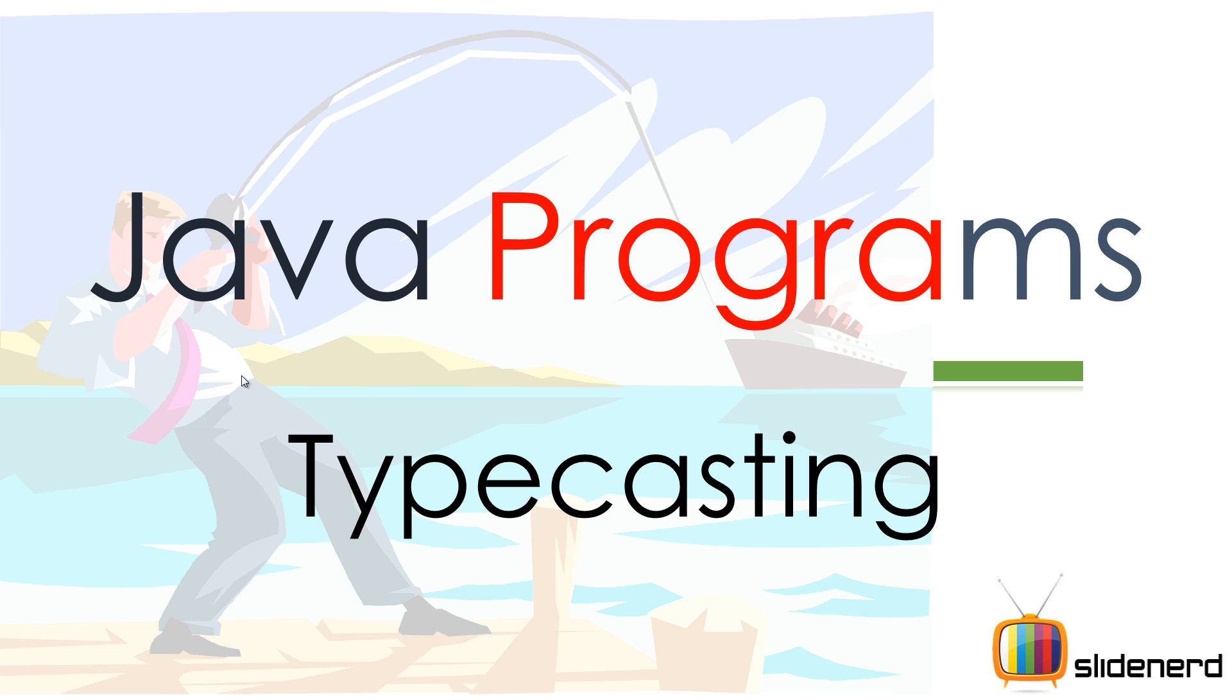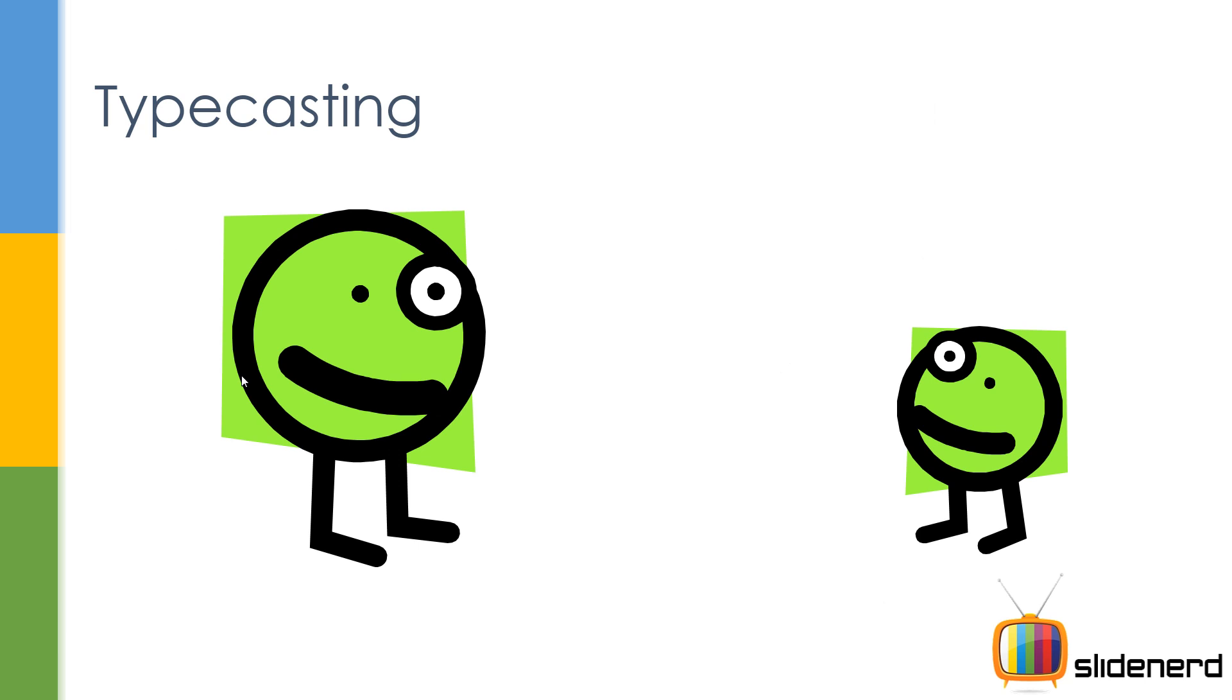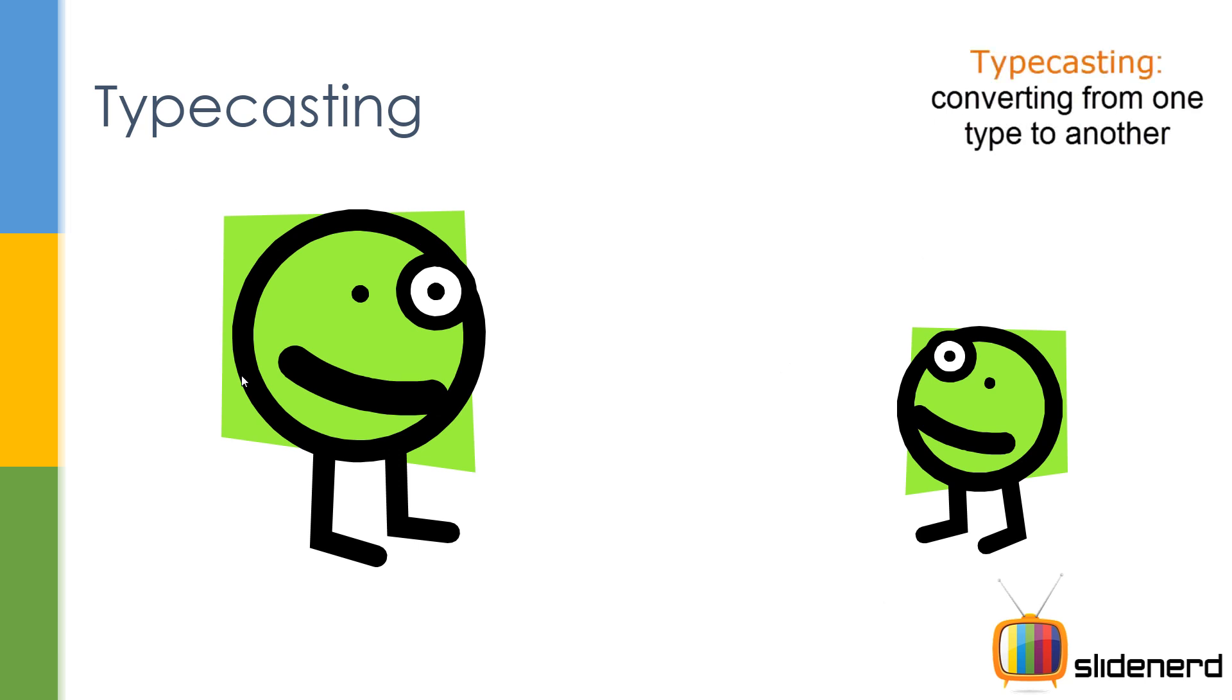So in simple words, typecasting is all about converting from one data type to another type. You often have different types in Java, right? Like you have byte, you have short, int, long, float, double, char, boolean. These are the primitive types you have.